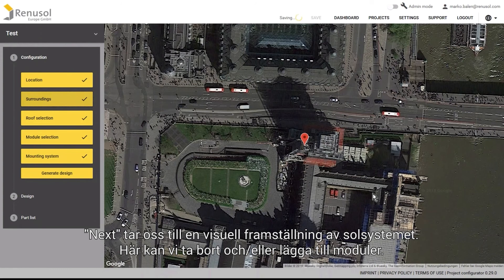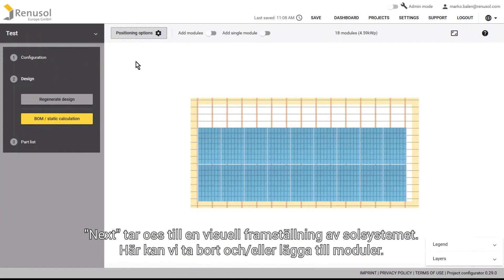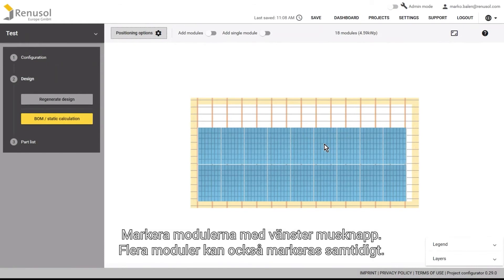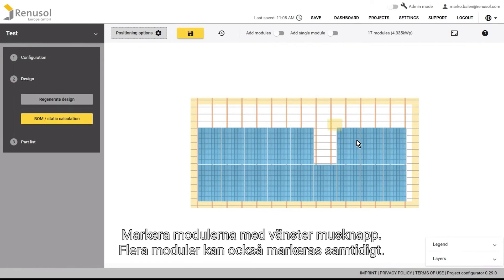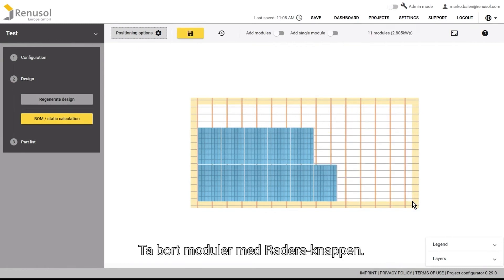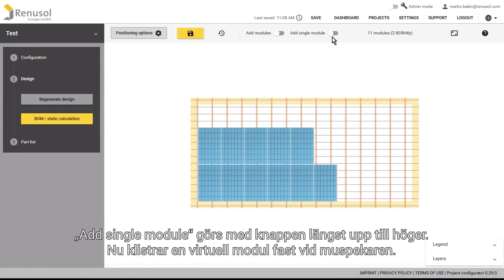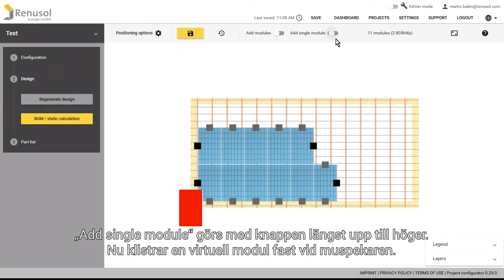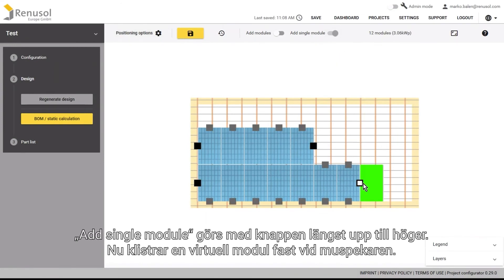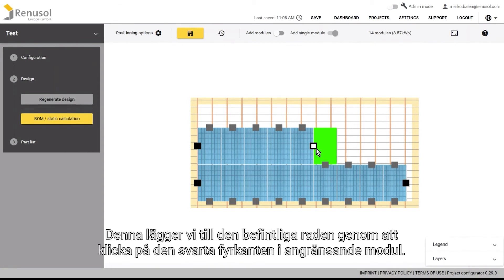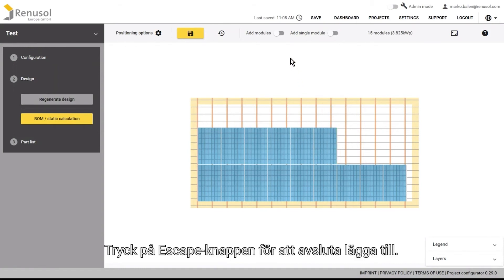By clicking next, you will be brought to the visual depiction of the solar installation, where you have the option to add and remove modules as you desire. Modules can be selected with a simple left click of the mouse. Multiple modules can also be selected at once. Remove them with the delete button on your keyboard. Modules can be added in two ways. You can slide the add single module slider in the upper right of the screen, causing a virtual module to stick to the mouse. By clicking on the black square of the neighbouring module, you can attach the new one to the existing row. Press the escape button to end this mode.